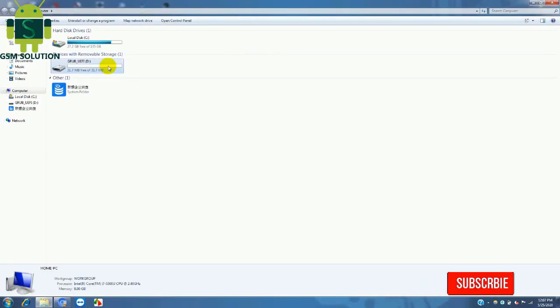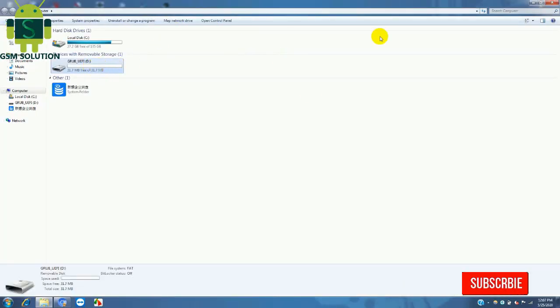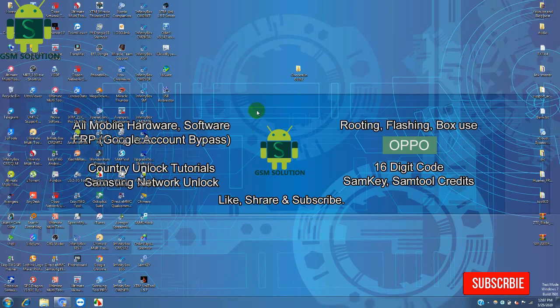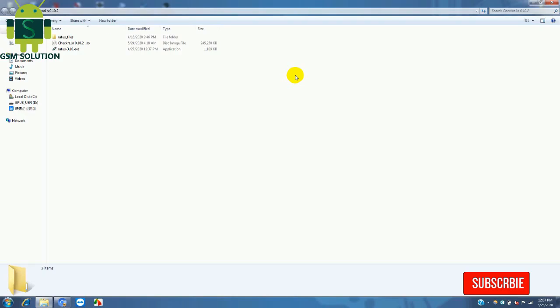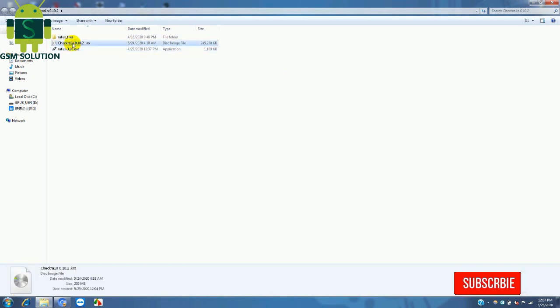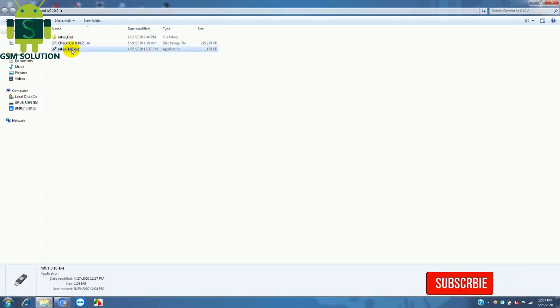Today I'm sharing how to jailbreak checkra1n 0.10.2 Apple device iOS 12.4.3 to 13.5.